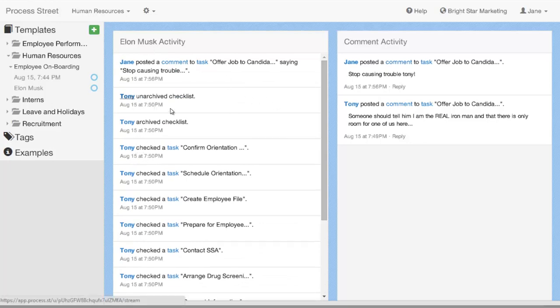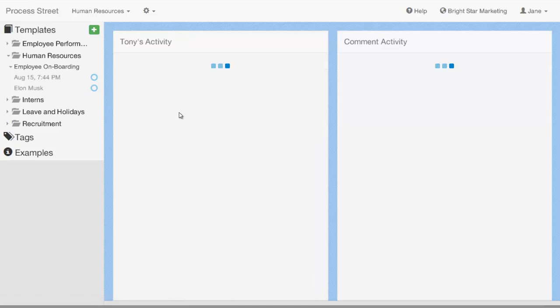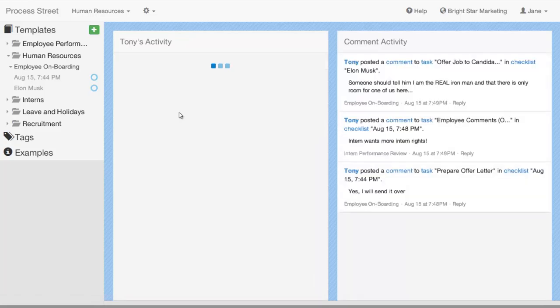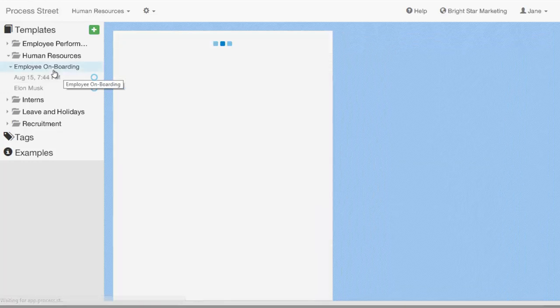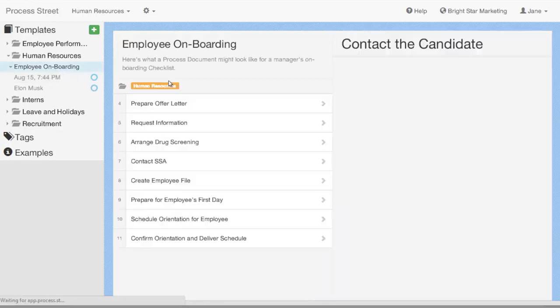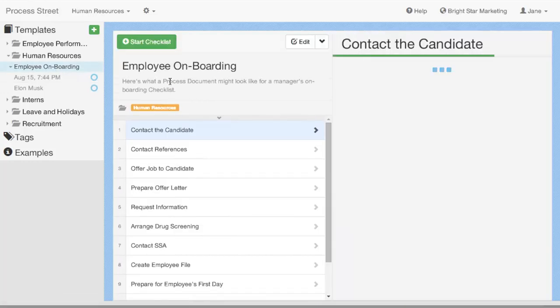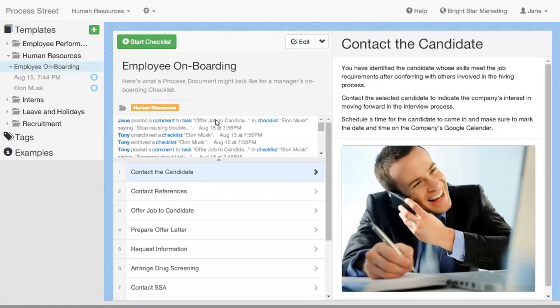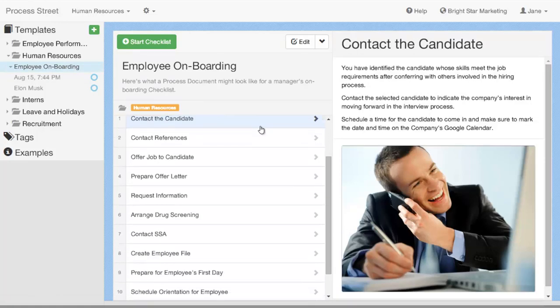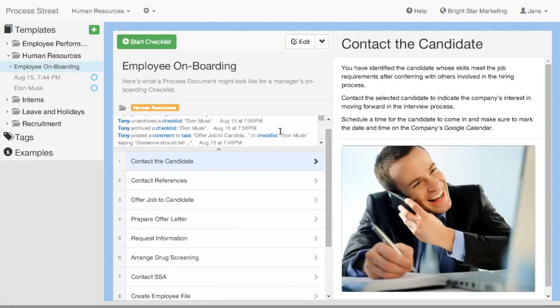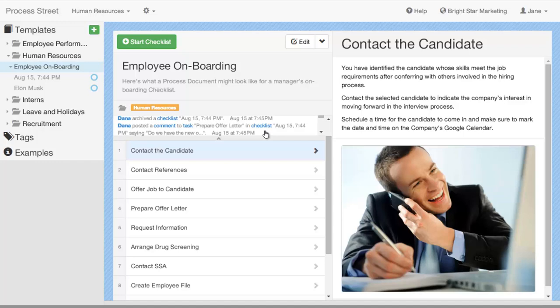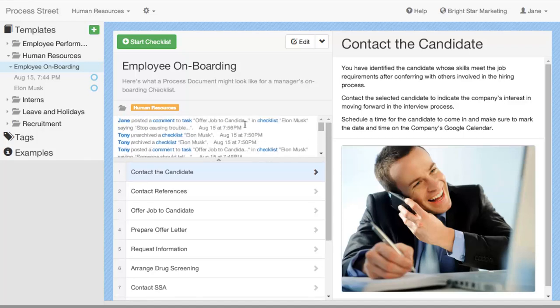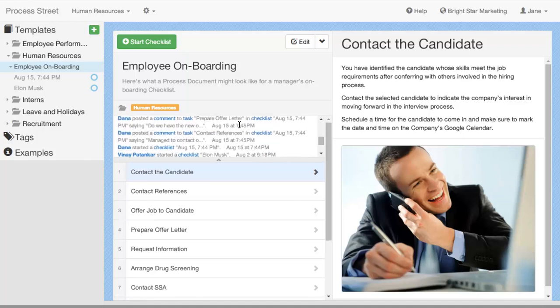Again, I can click through and I can bring it to the user's view. And then you can also view the activity for a particular template as well. So, here you can see the template activity history. Works exactly the same way as the checklists.